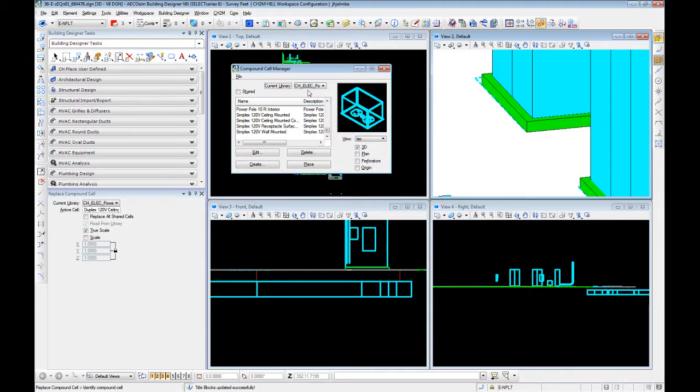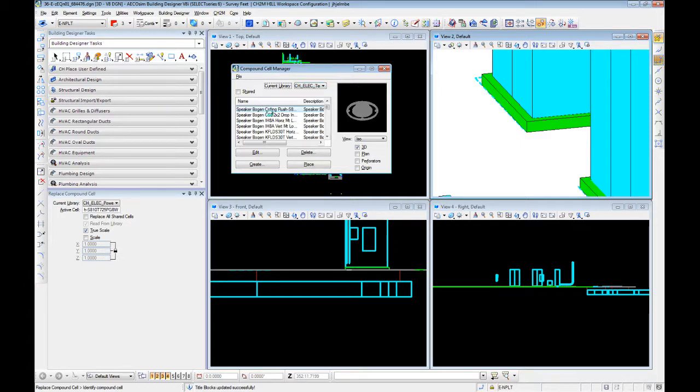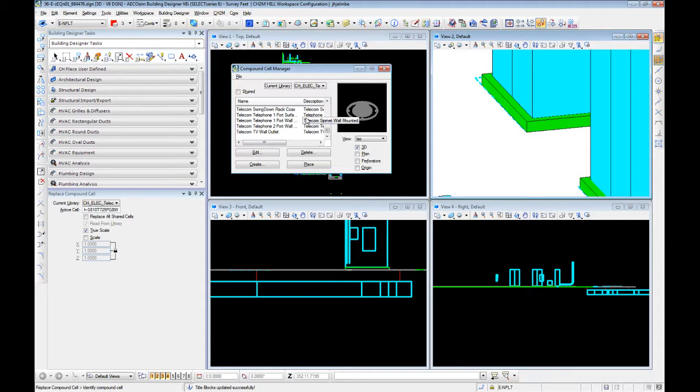This used to be a combined set. Now we have one that's your gang boxes, essentially your receptacles, and then eight switches. We also have telecom, which is speakers, and comm ports, and all sorts of telephones, and wall outlets, and whatnot as well.